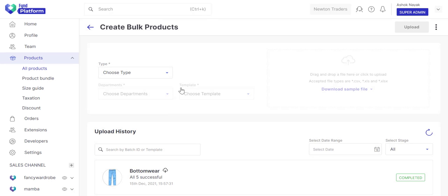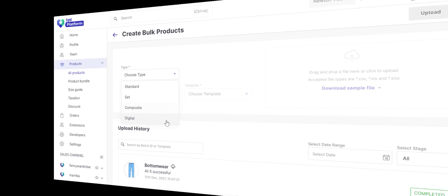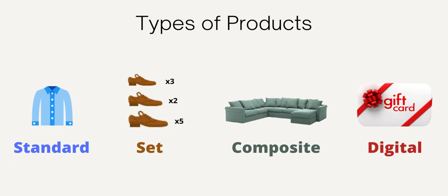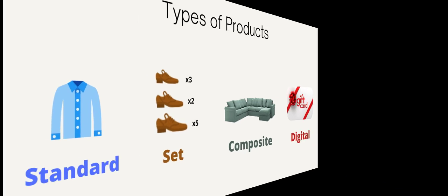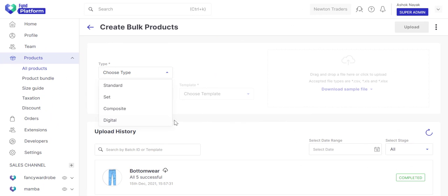Choose the type of product. You may read our documentation to know more about these. Here are some examples to give you an idea about Standard, Set, Composite, and Digital product types. In this example, we will create standard products.